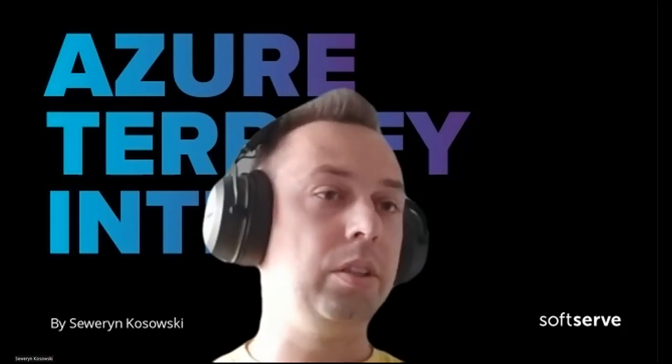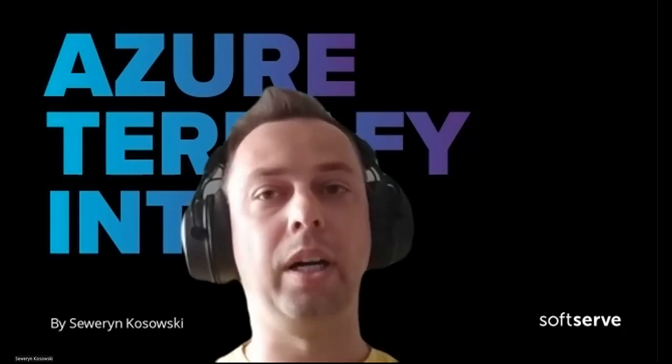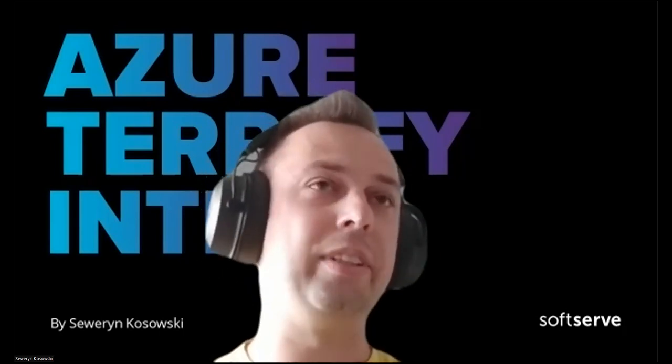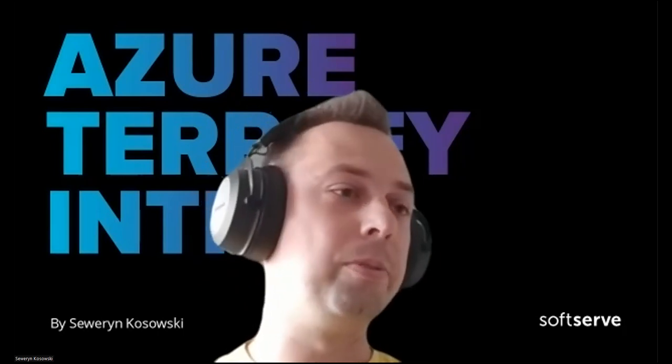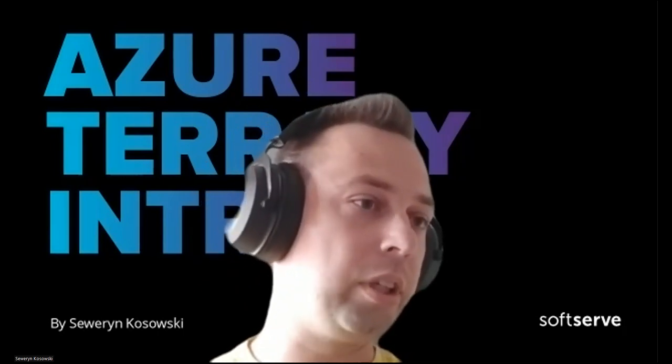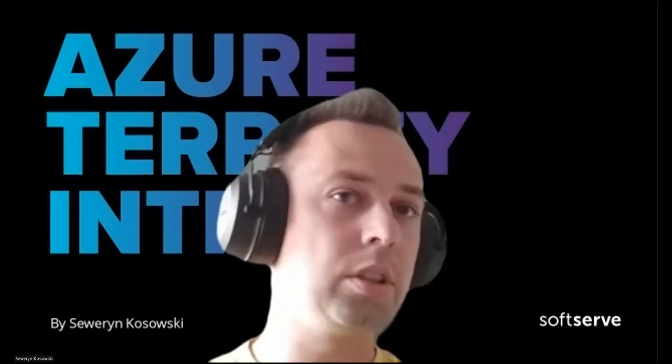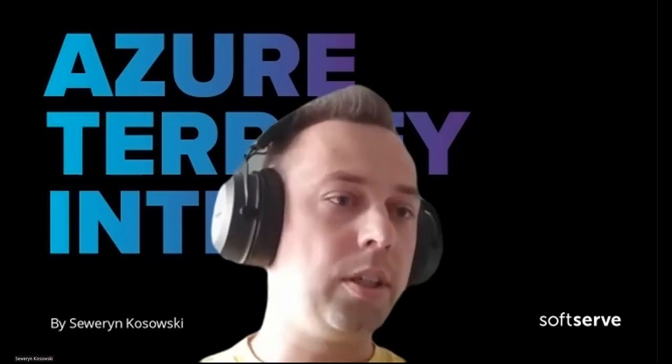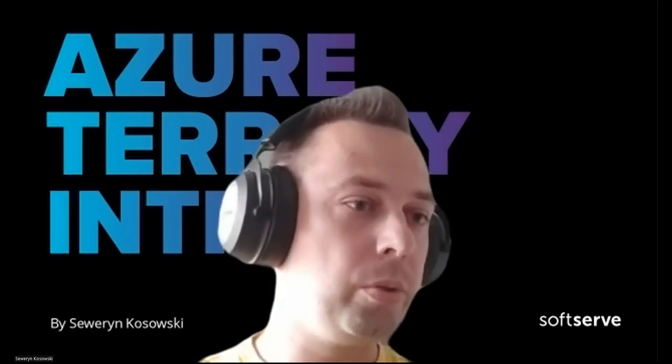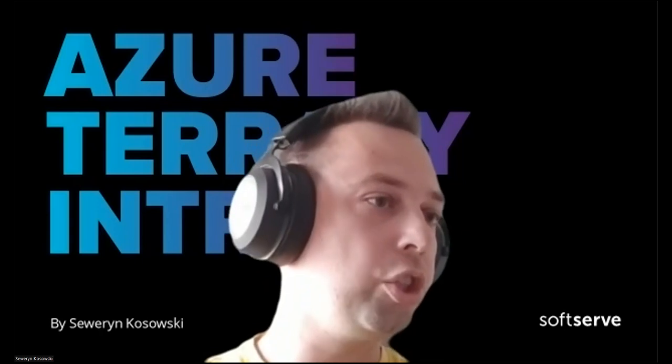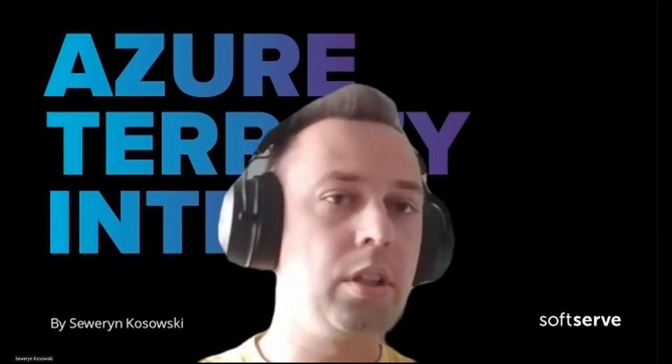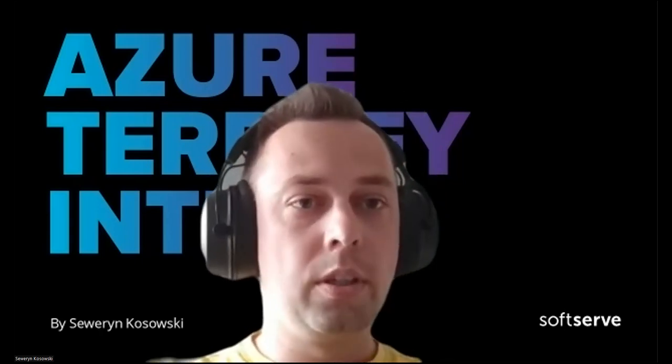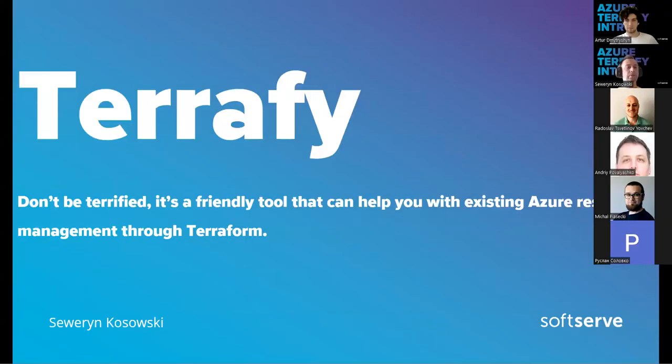So the tool is called Terrafy, but don't be terrified, it's a very nice, easy to use tool. Let me start sharing the presentation. Let's go to the presentation, share. Let me know if you can see, Artur, can you see my screenshot? Yes.